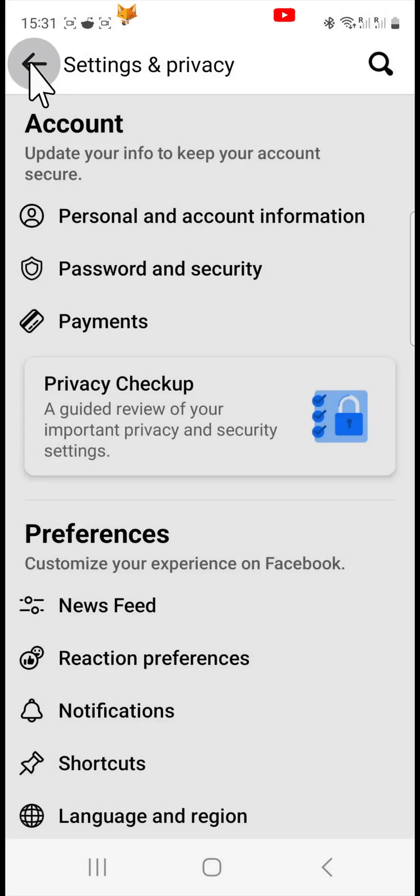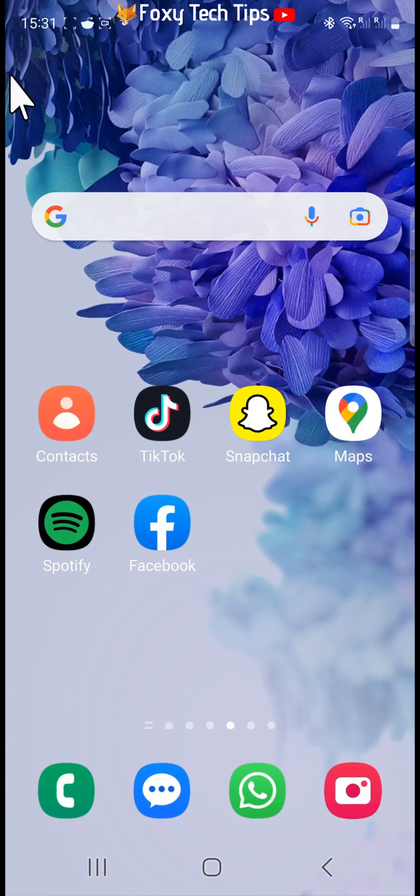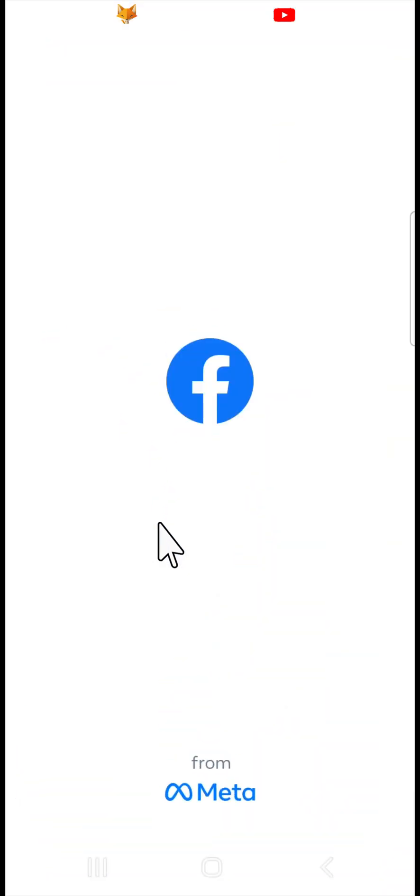If you don't see the change right away then close and re-open the Facebook app and your old name will have updated to your new name.